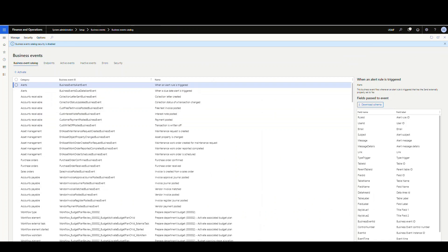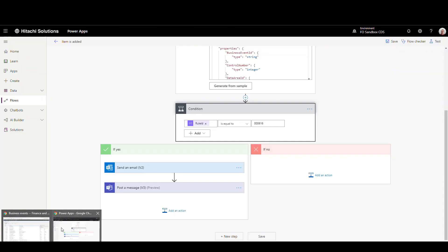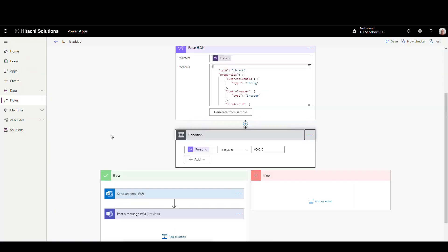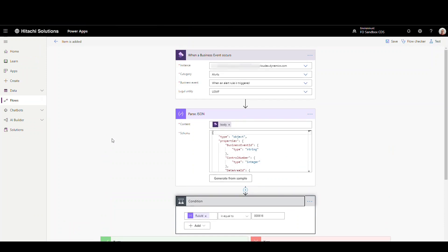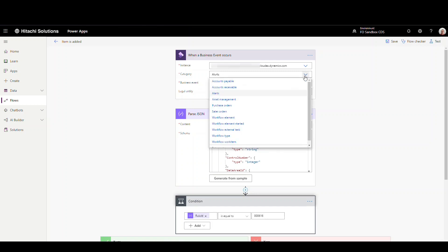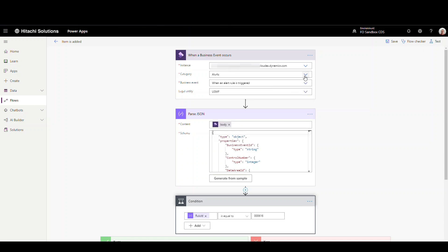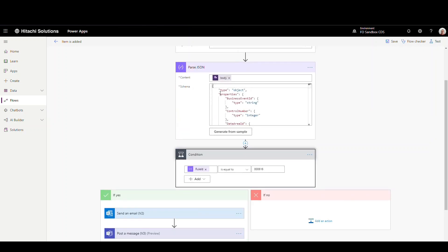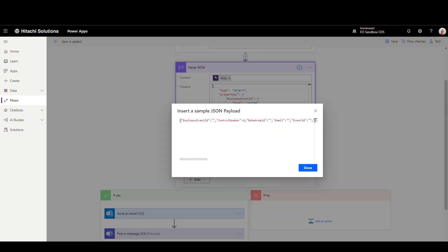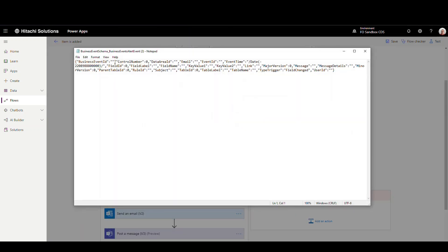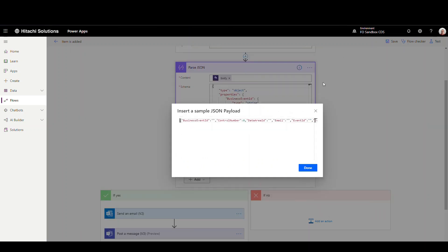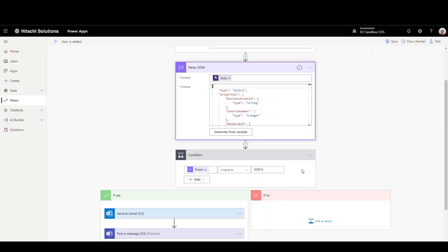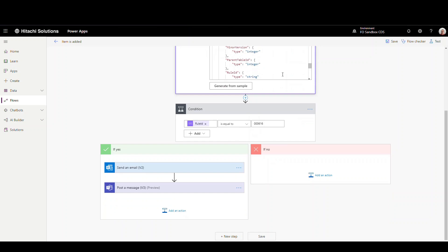So let's flip over to make.powerapps.com and we'll go underneath my flows and let's take a look at the flow here that I've created for this one. So basically what you want to do is when a business event occurs. So it's going to give me my instance and then what kind of category I have. So I'm going to use alerts as my business event catalog category. And then when alert rule is triggered. And then the legal entity is going to be the USMF. Now what we're going to do is we're going to parse that JSON. That's pretty simple to do. We're going to generate it from sample. What you do is you're going to copy this where we downloaded the schema. You're just going to paste it into this sample JSON payload. You'll click done. And that will generate something that looks sort of like this here.